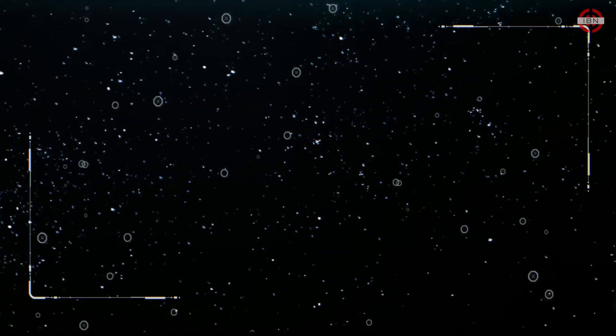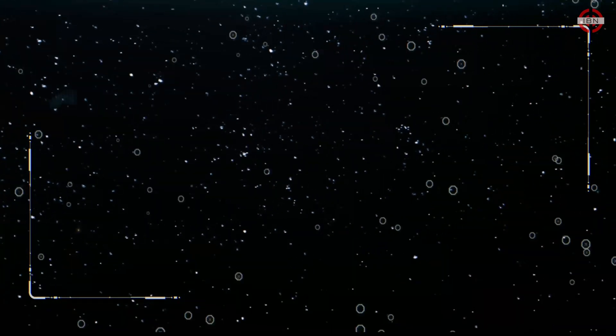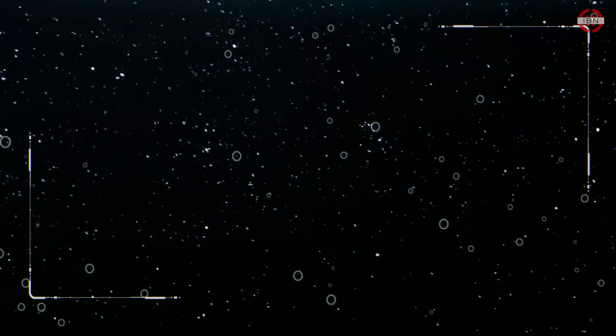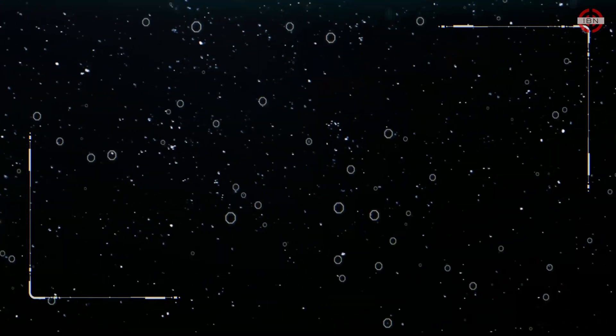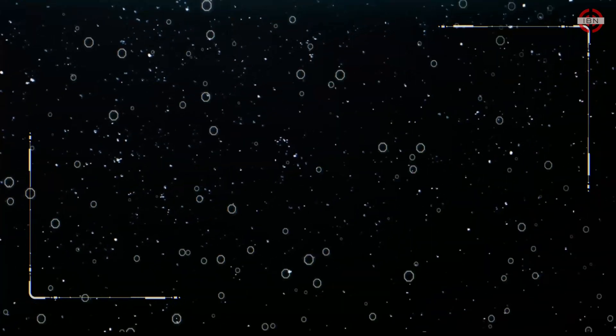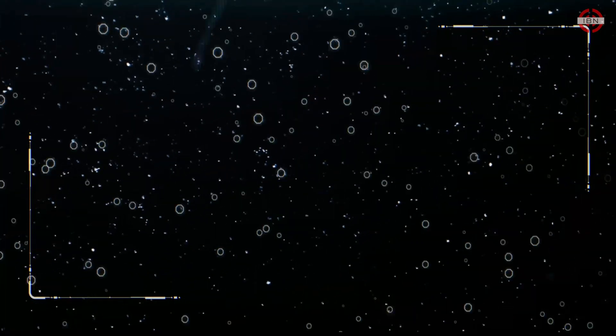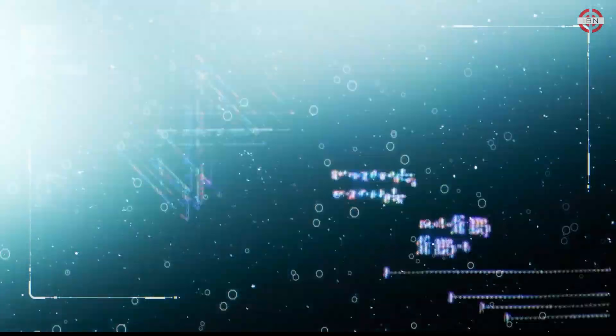With so many places to find life, it seems only a matter of time until we make a discovery. And we may not have to look far.